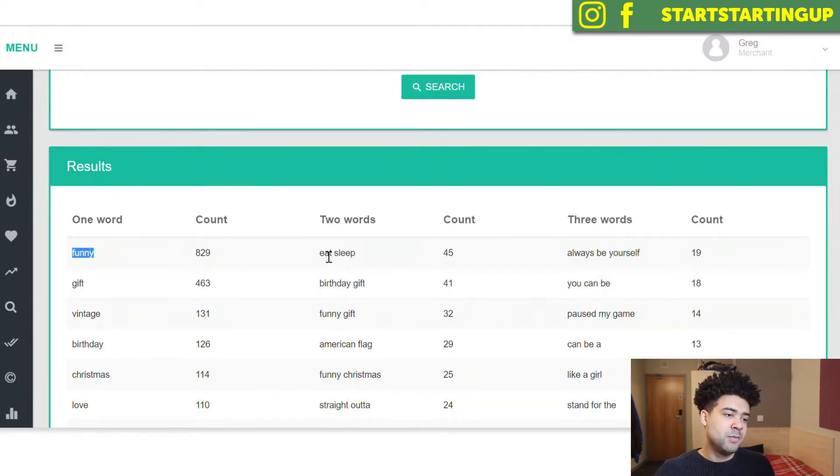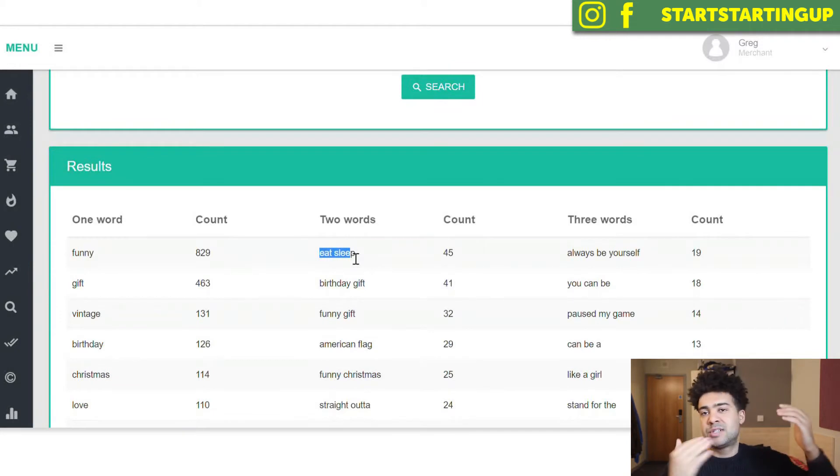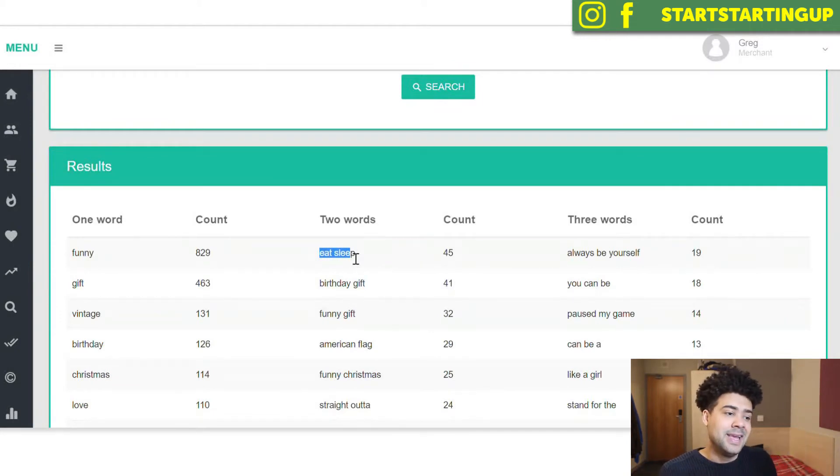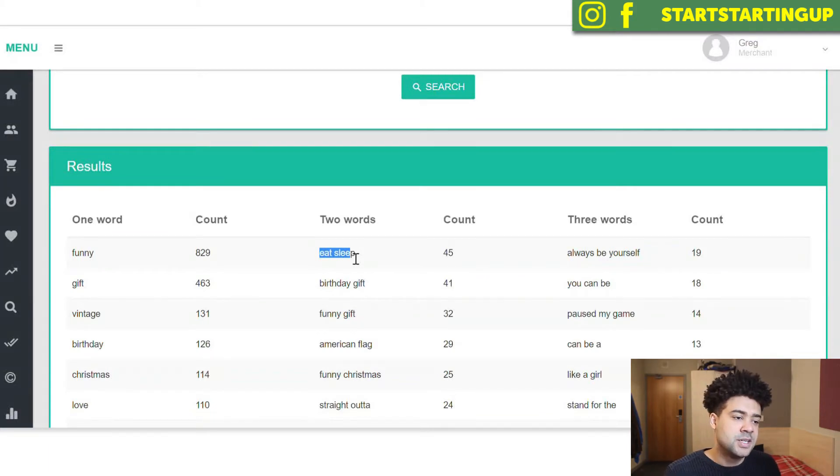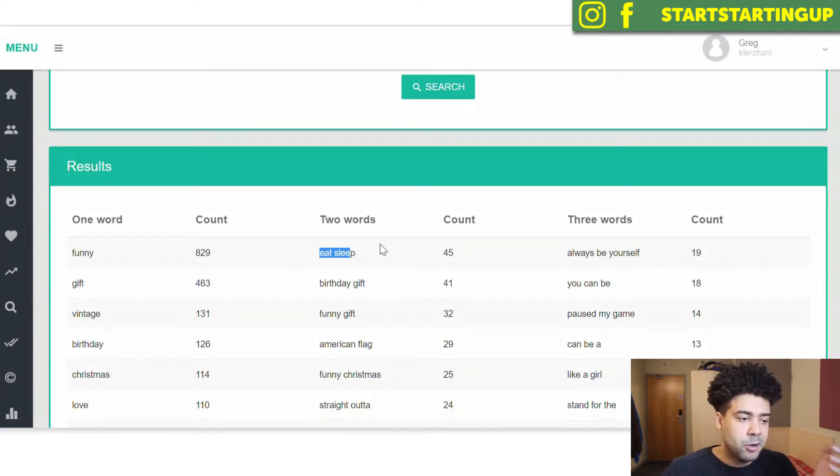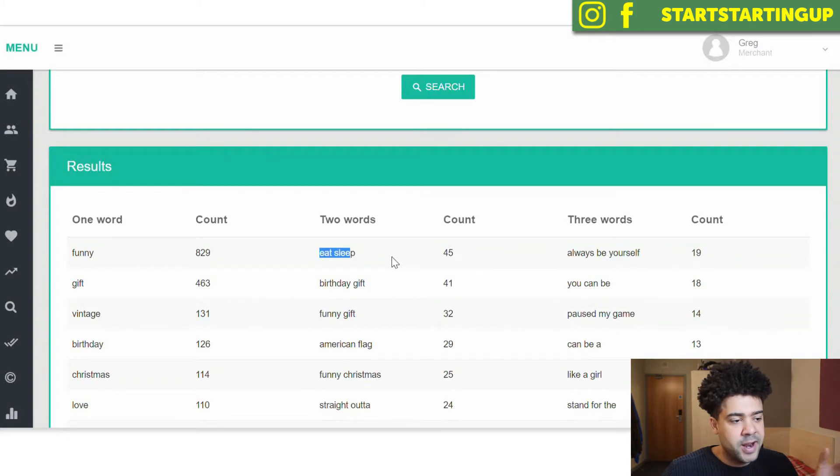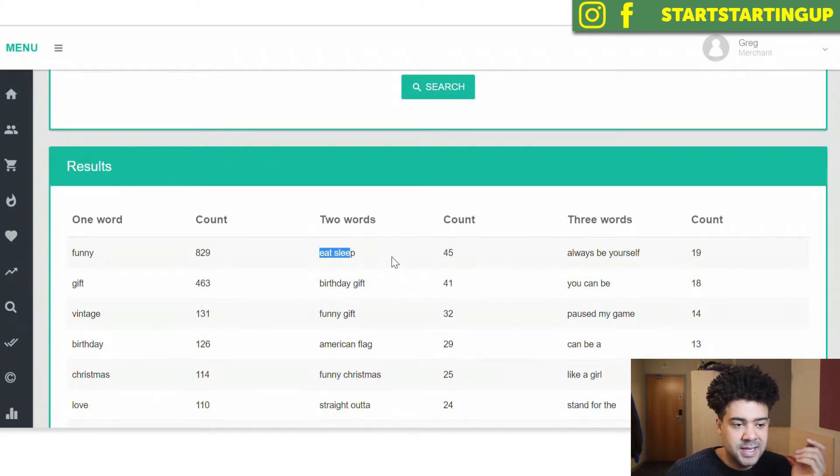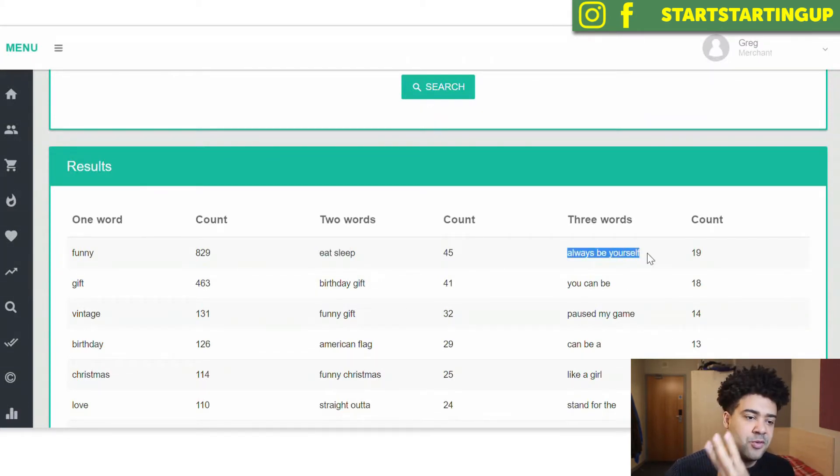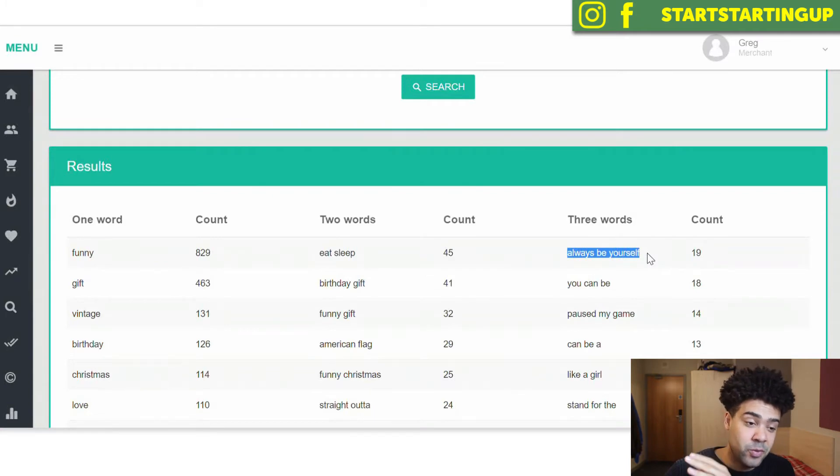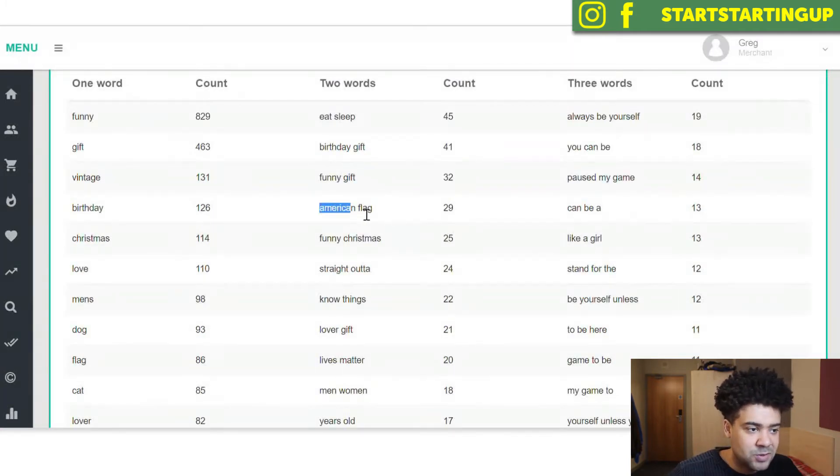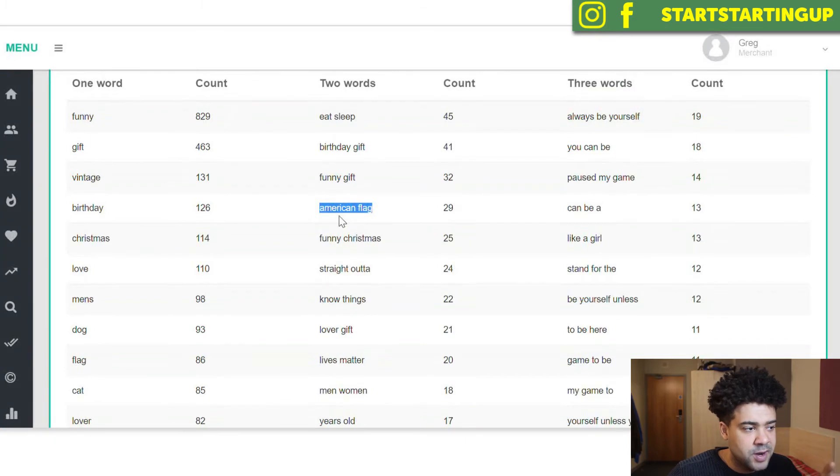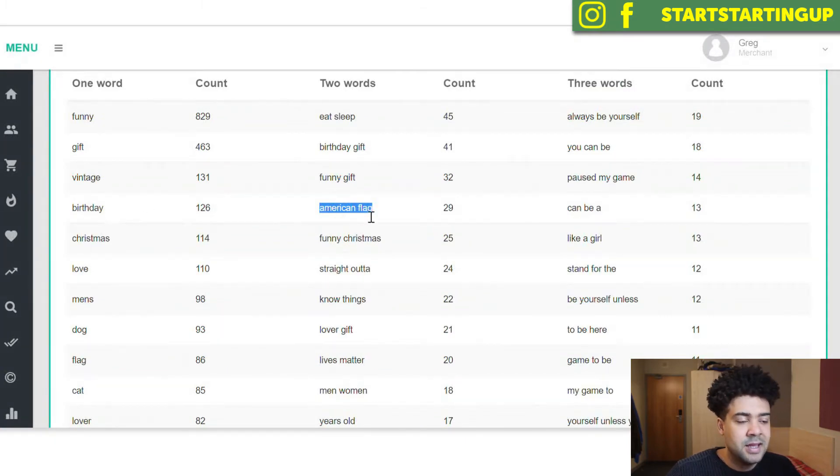Eat, sleep, which is probably the first part of an eat sleep something repeat, eat sleep rave repeat, eat sleep trade repeat. There's huge variations on these types of shirts. But eat sleep was a really popular keyword phrase used on January 1st, 2018. Always be yourself was a three-word keyword that was really popular on January 1st. American flag was a pretty high popular two-word phrase. Christmas birthday.